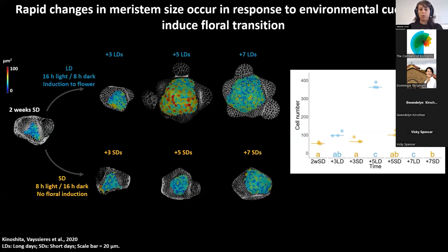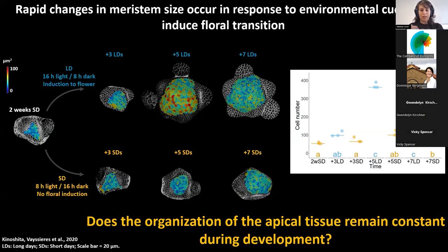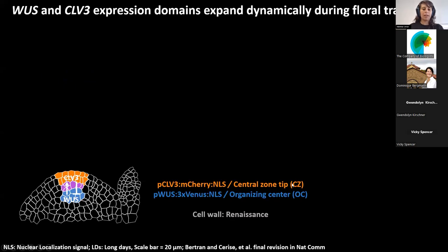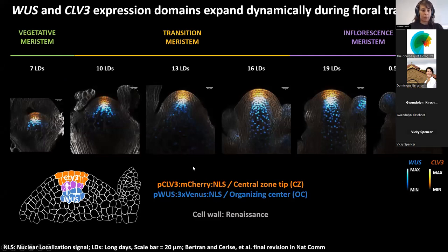So how do we approach the question of whether the morphology is changing and whether also the inner part of the tissue is changing in response to floral transition, or is maintained constant? To address this, I used two marker lines for different regions of the meristem. One is the CLAVATA3 transcriptional marker line, used to highlight the cells in the central zone tip. The other is the WUSCHEL transcriptional marker line, used to highlight the cells of the organizing center. When I conducted this experiment during development, I could observe that both regions — the central zone and the organizing center — were changing through development.